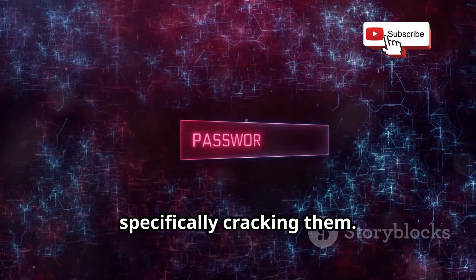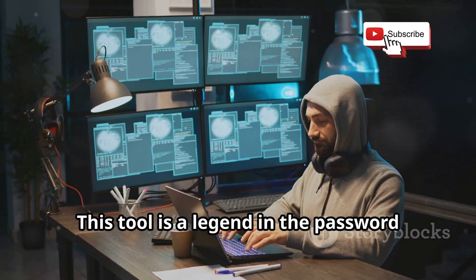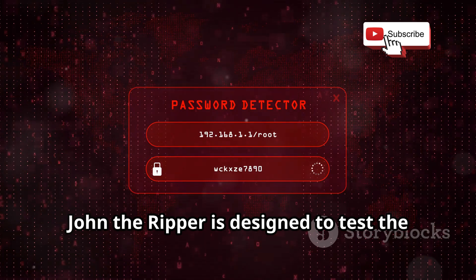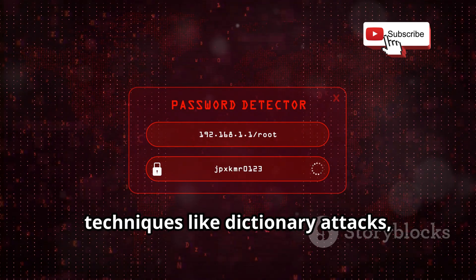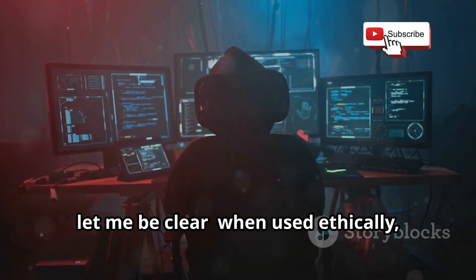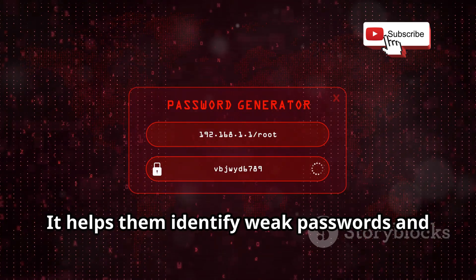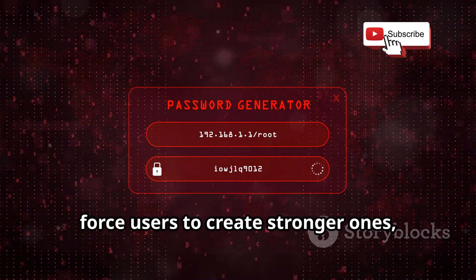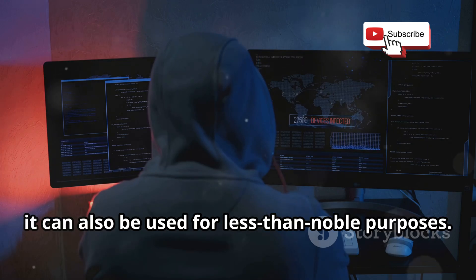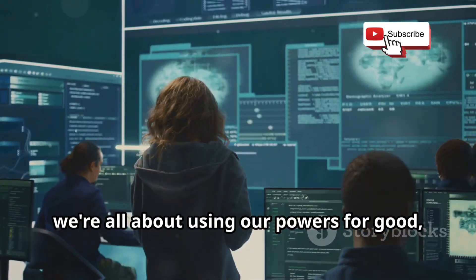John the Ripper — cracking the code of passwords. Let's talk about password cracking. John the Ripper is a legend in the password cracking world. It's designed to test the strength of passwords using techniques like dictionary attacks, brute force attacks, and rainbow table attacks. When used ethically, it's an invaluable tool for security professionals to identify weak passwords and force users to create stronger ones — crucial in today's world of constant cyber threats.